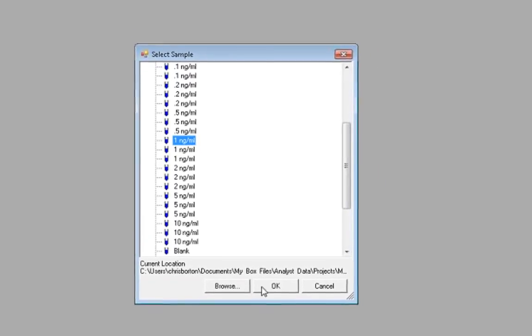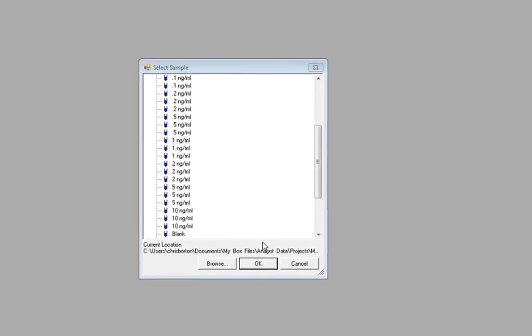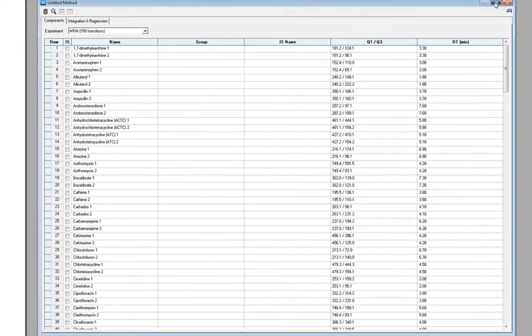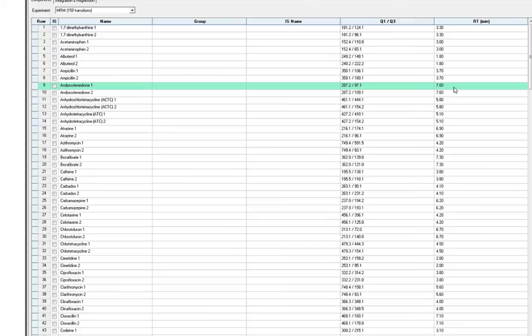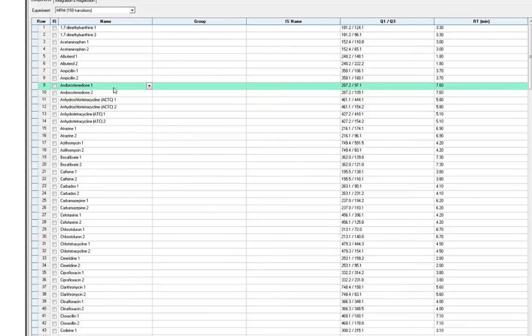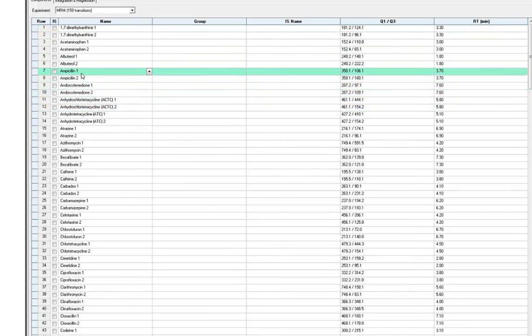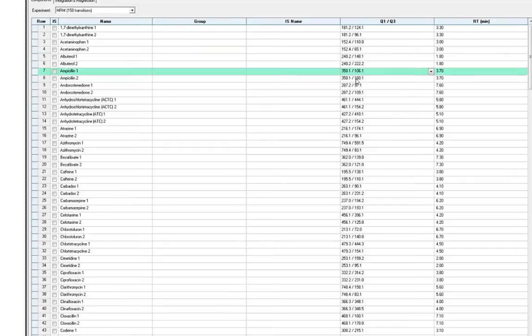MultiQuant will pull the information from the analyst acquisition method, including the names of each analyte, the MRM transition information, and the scheduled retention time.